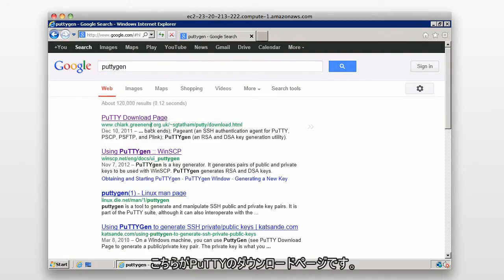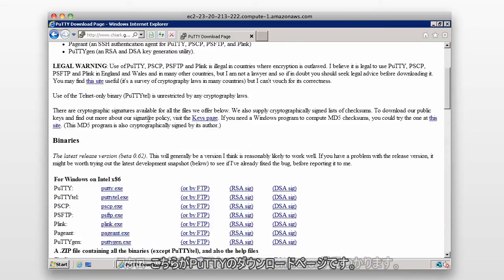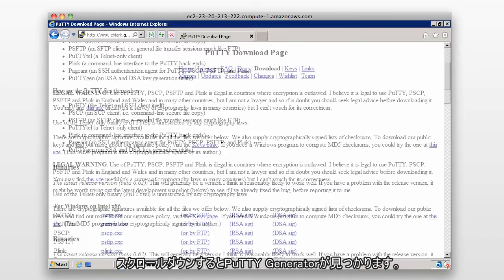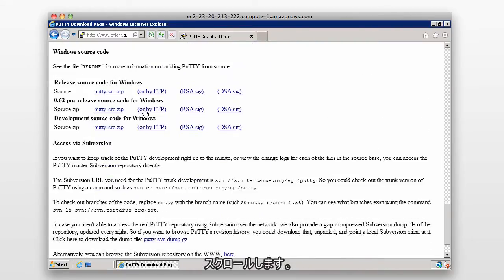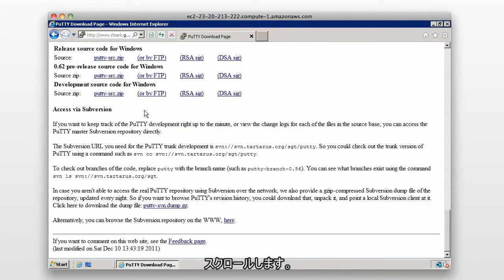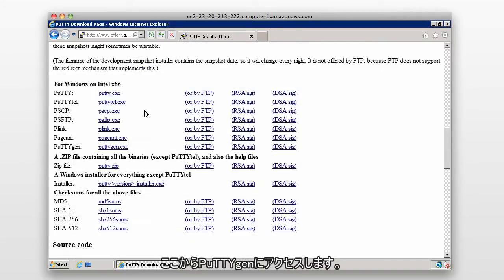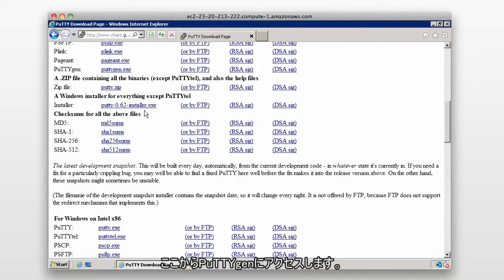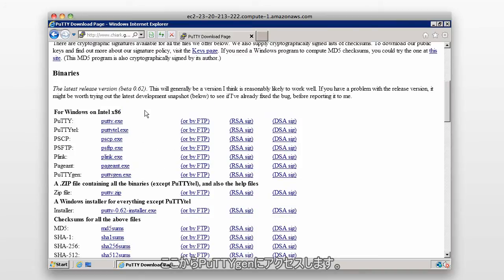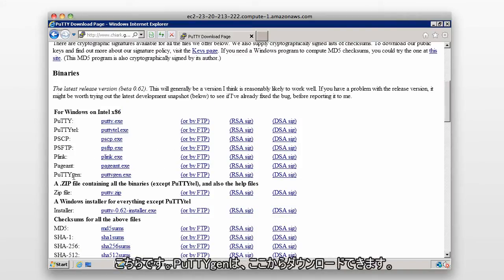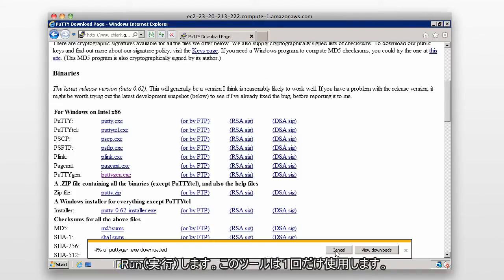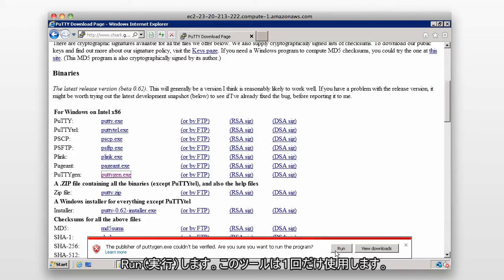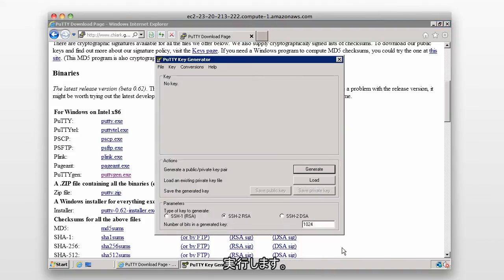Go to the PuTTY download page, scroll down, and we'll find PuTTYgen — the PuTTY key generator. We can download it from there. I'm going to select it and just run it. We're only going to use this tool once, so I'm just going to execute and run it.